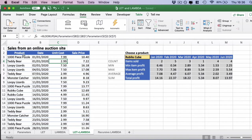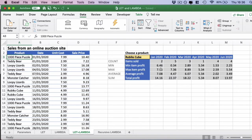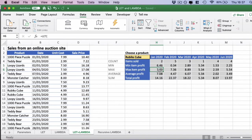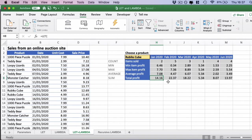We have a table of sales from an online auction site here and our LET function here, or our large LET formula, which adds up the number of items sold. It also brings in the minimum profit from the item, the maximum profit from an item, the average profit, and the total profit from an item on a month-on-month basis. Let's have a look at the formula.